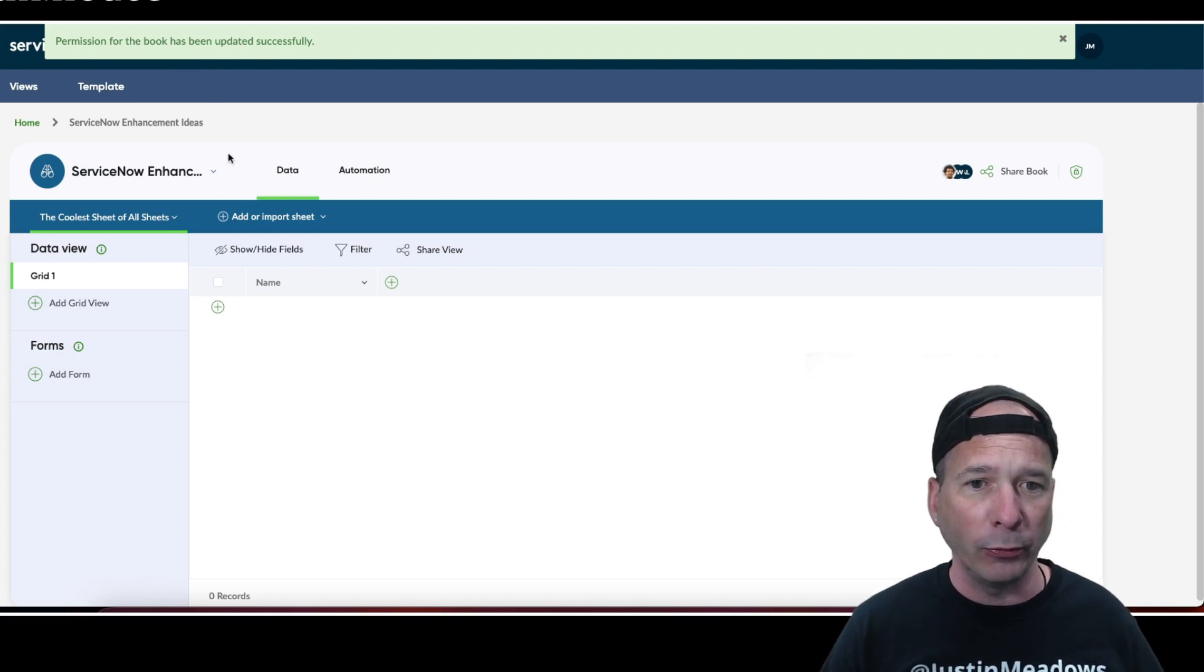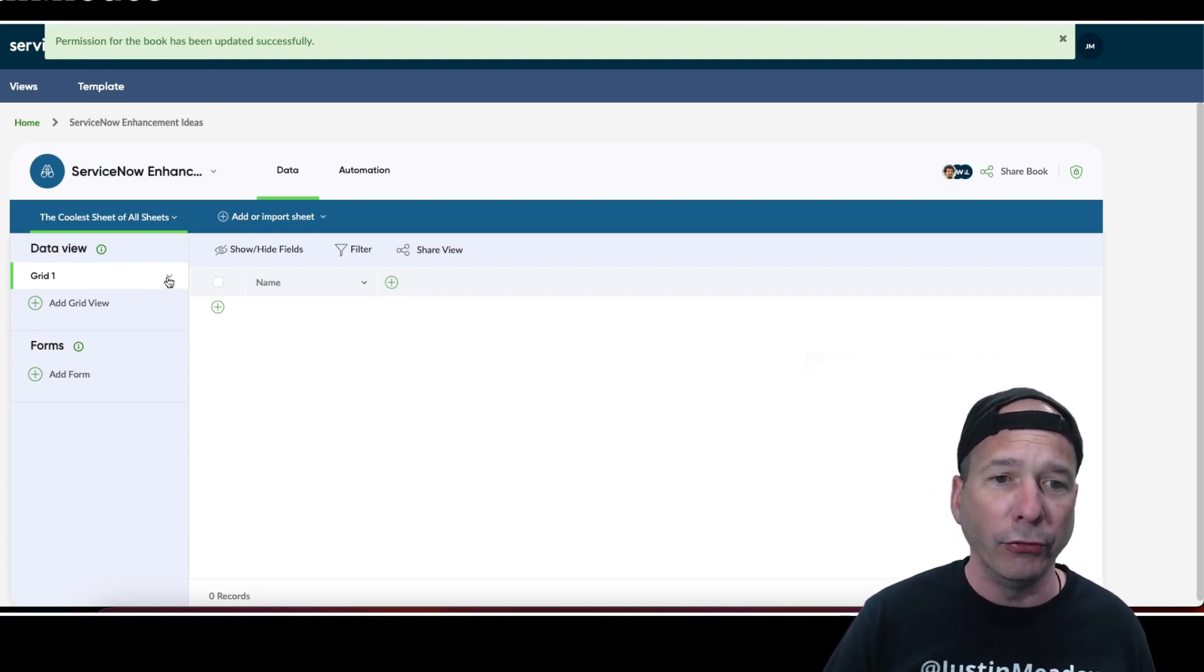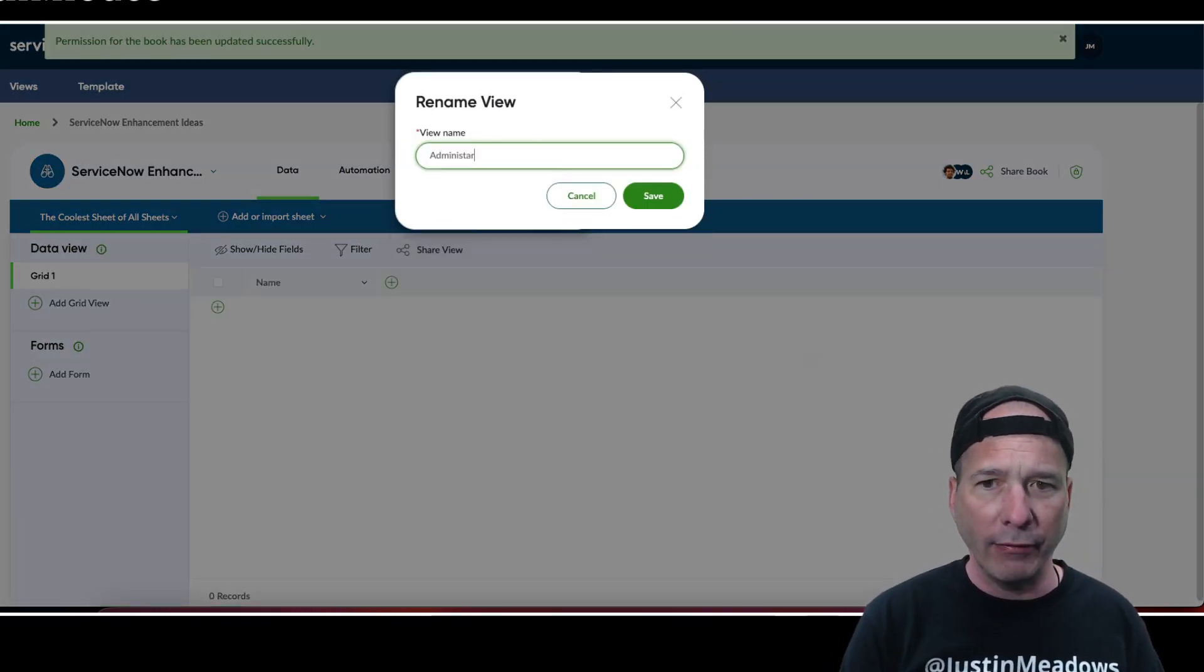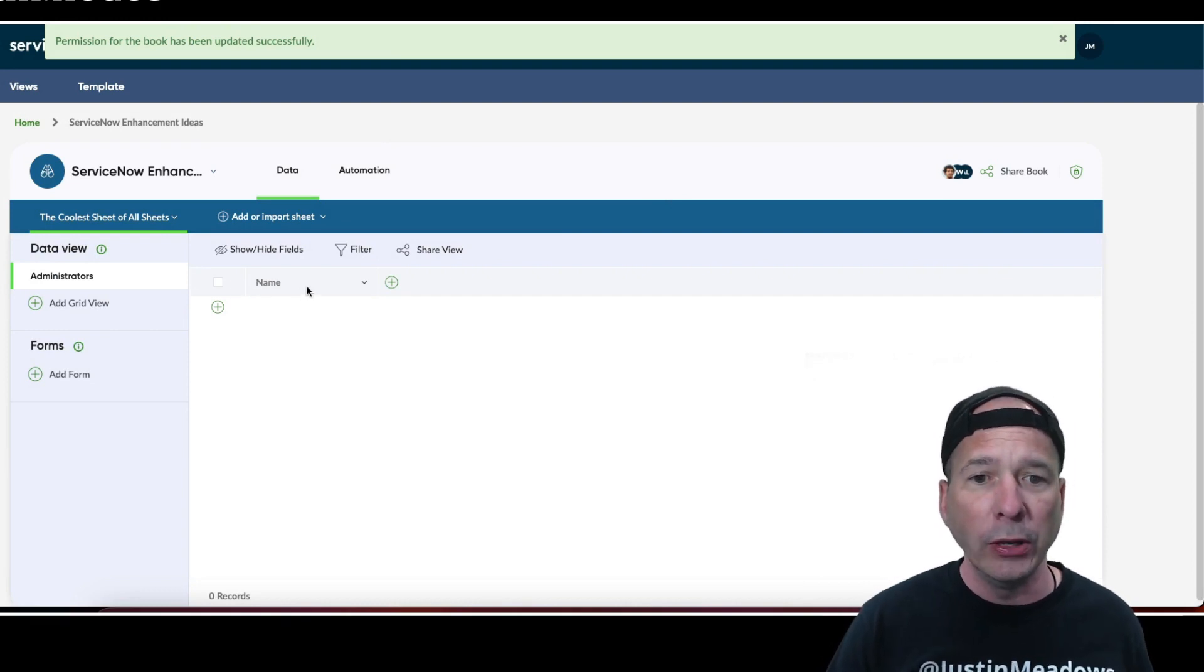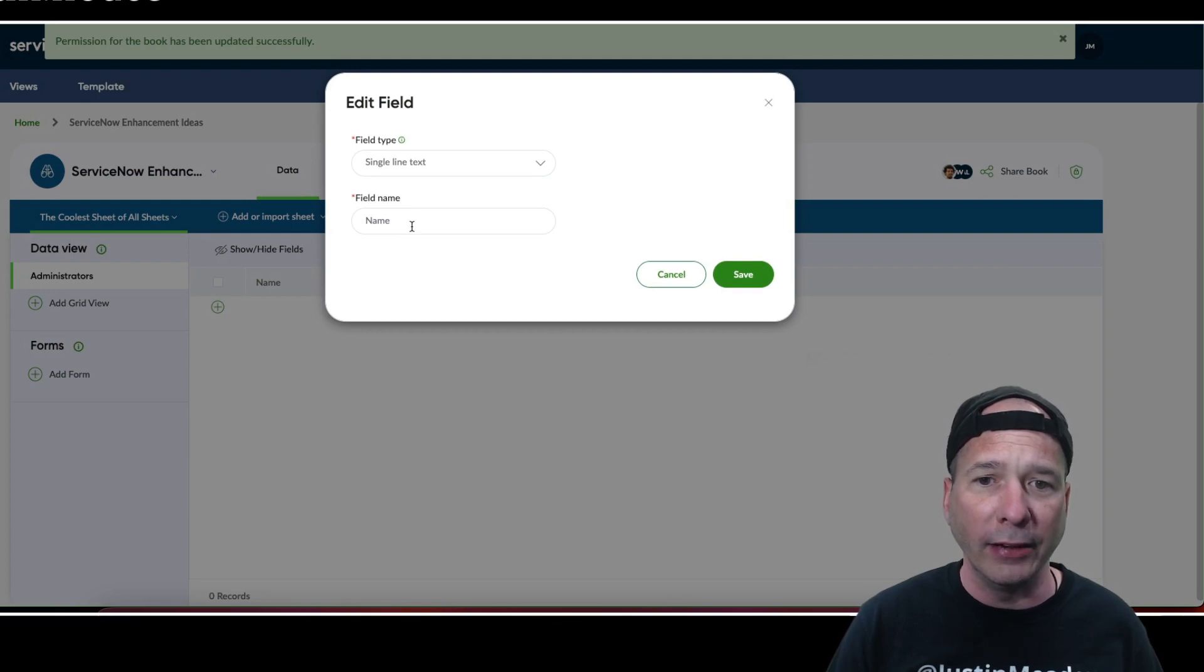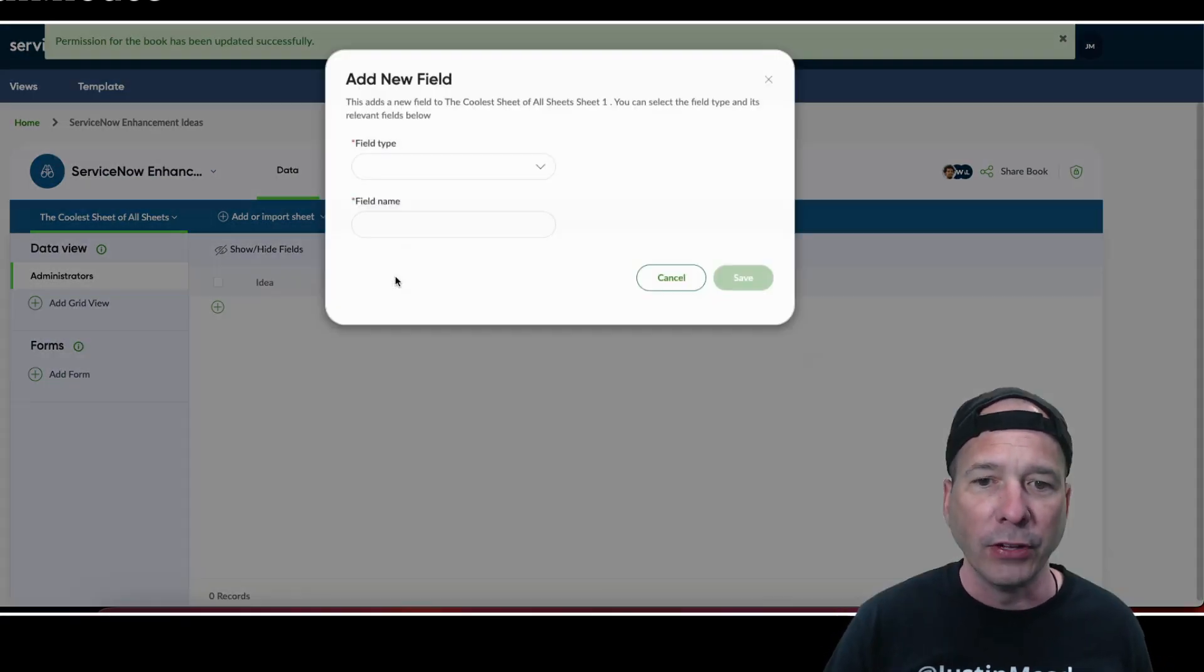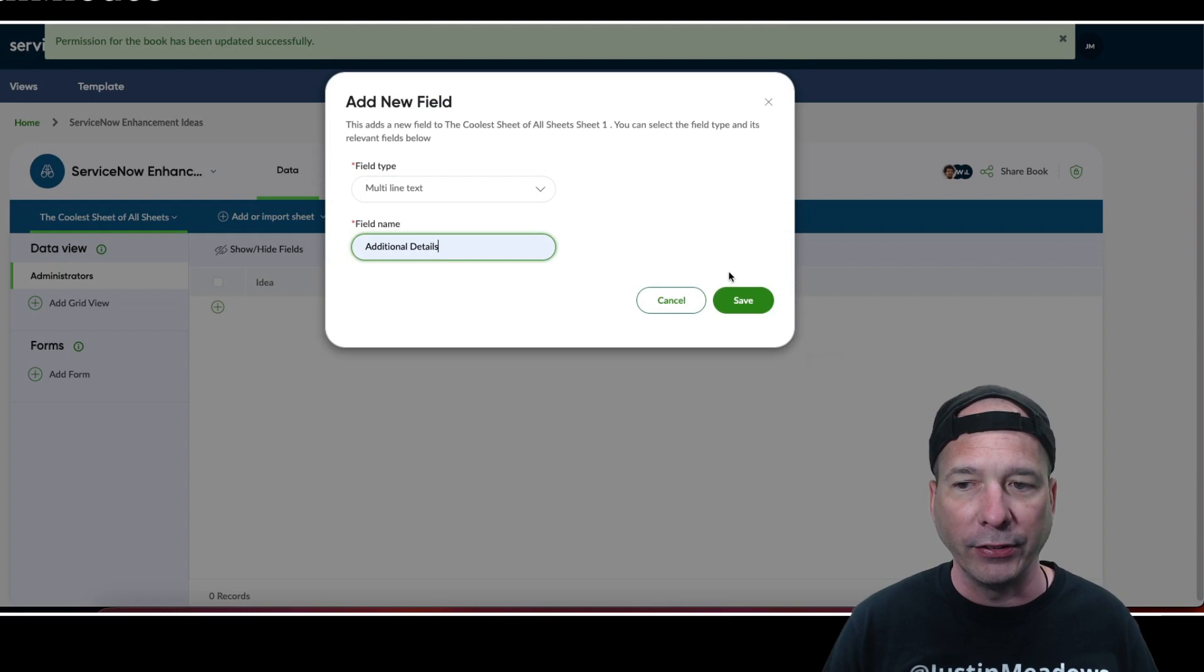Now let's go ahead and build out our view. I'm going to change this one and rename it to administrators. It comes already with a name field, so I'm going to change this to idea. So the idea is that someone would come in and submit their ideas, and when they do that I might want them to submit a little bit more details than just a little one line text of the idea.